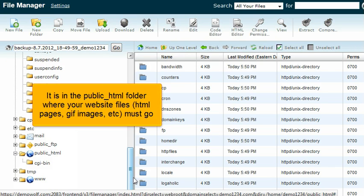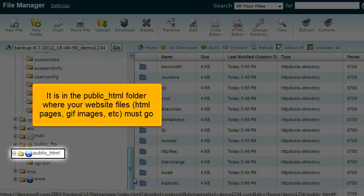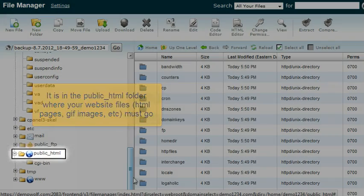It is in the public HTML folder where your website files, HTML pages, GIF images, etc., must go.